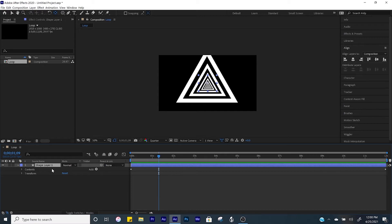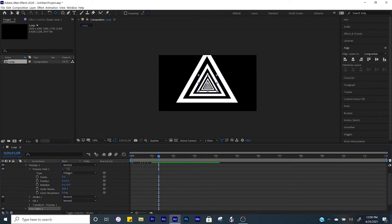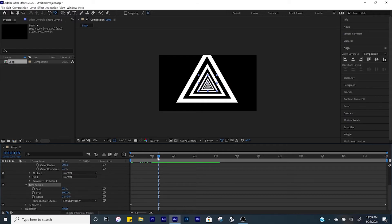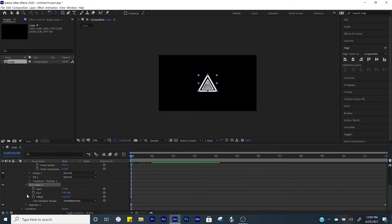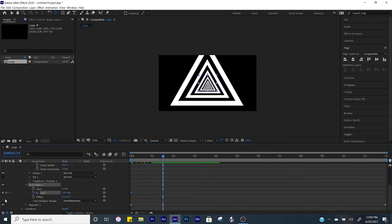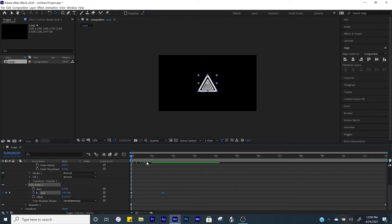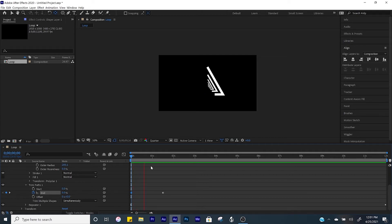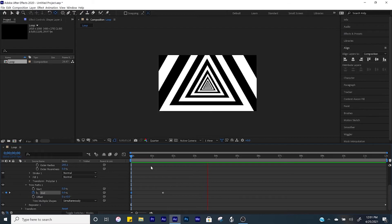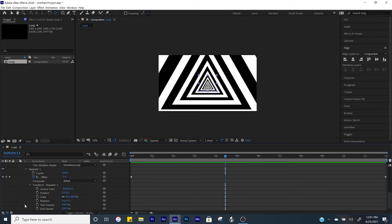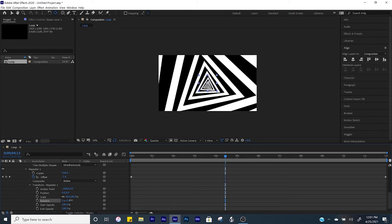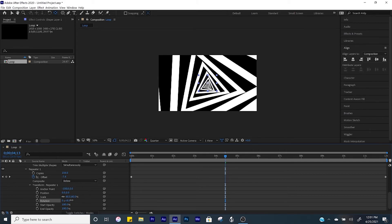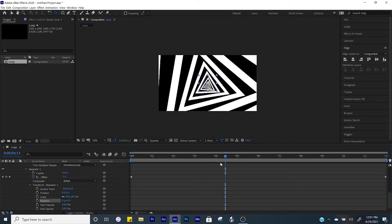Now we're going to add a trim path. Come over to Add > Trim Paths, open up the trim path properties. At the beginning of the composition create a keyframe for End, then go a second and a half into the timeline and create another keyframe. Go back to the beginning and at the first keyframe set the End value to zero. You can also open up Repeater 1 properties and adjust the rotation so that each triangle rotates as well.